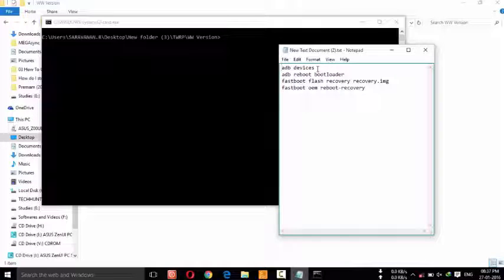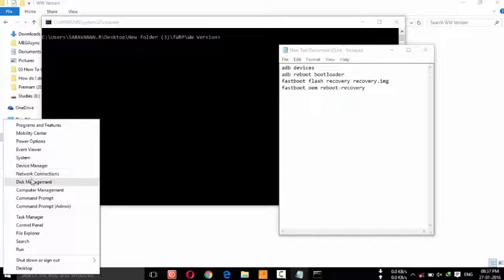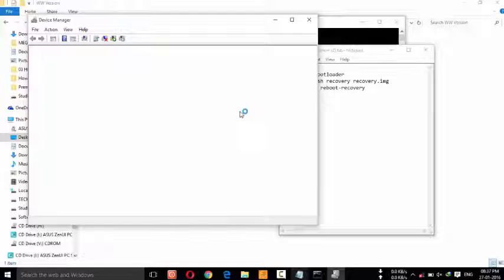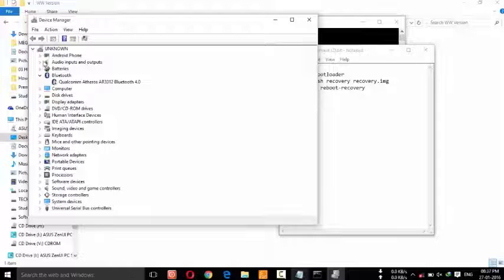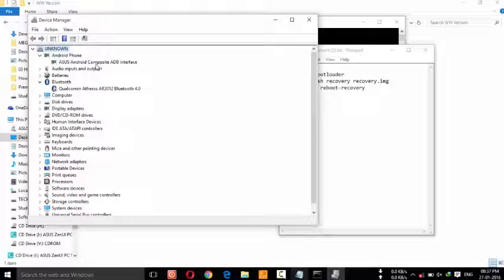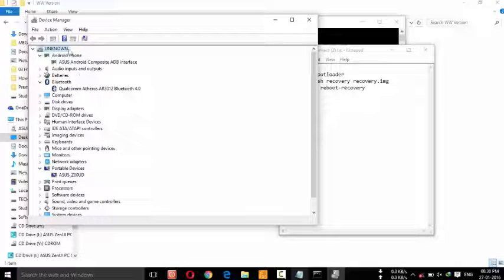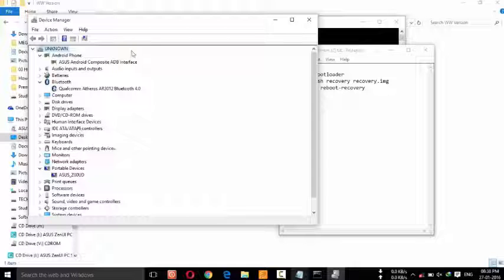Now connect your device. After that, you will check your device in Device Manager. Here you can see the ASUS Android Composite ADB interface. And in Portable Devices, you can see ASUS and the model. In case you are not able to find your device here, that is due to a driver problem, so you have to install the correct driver for your ASUS device.